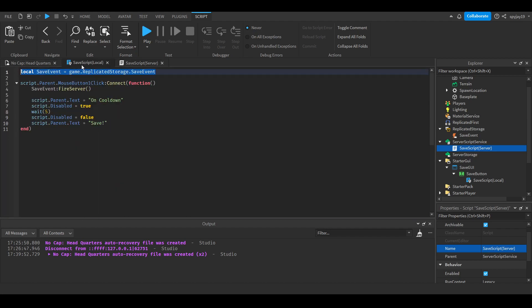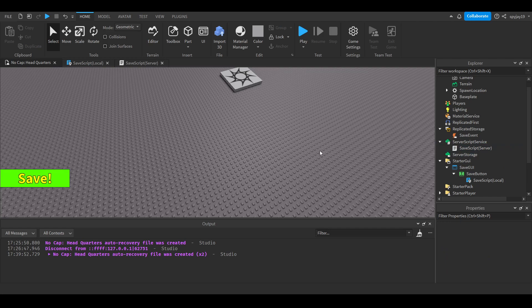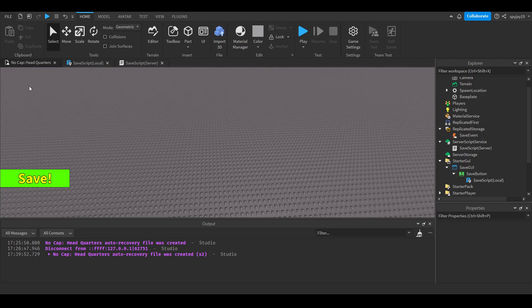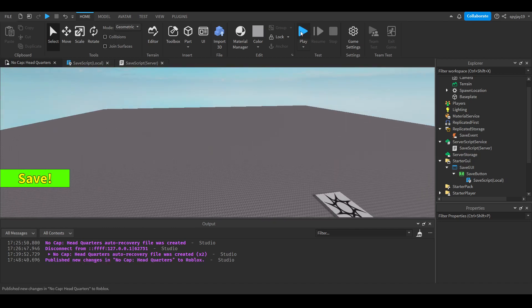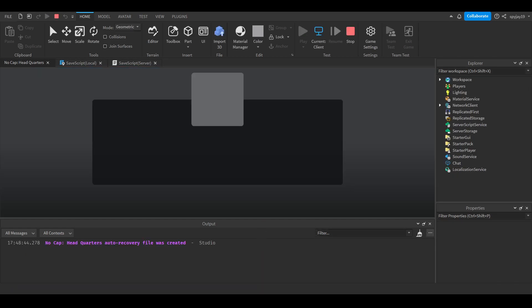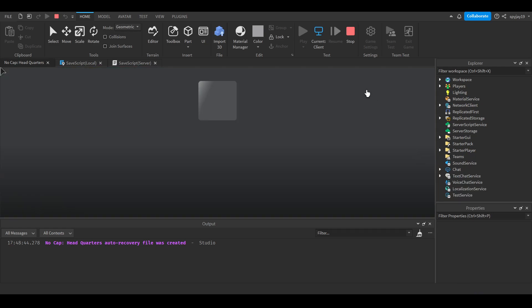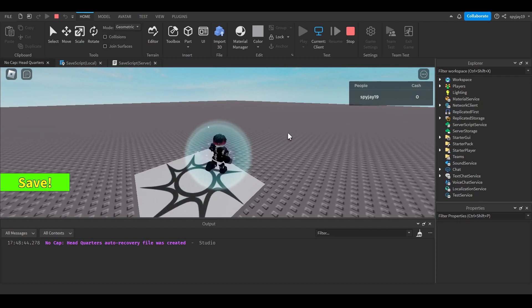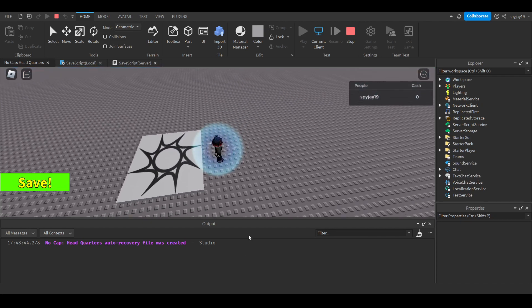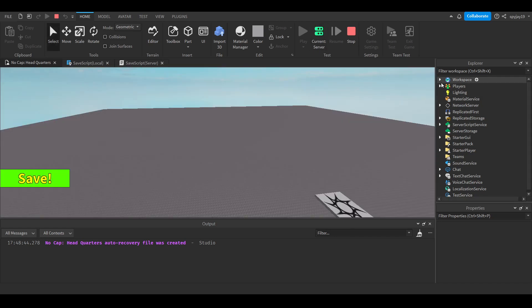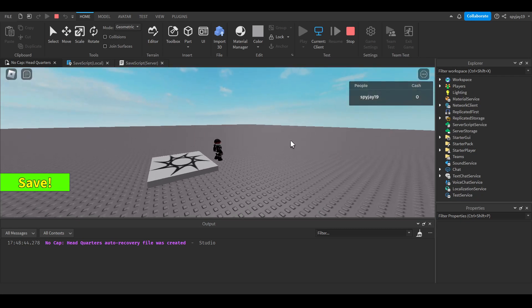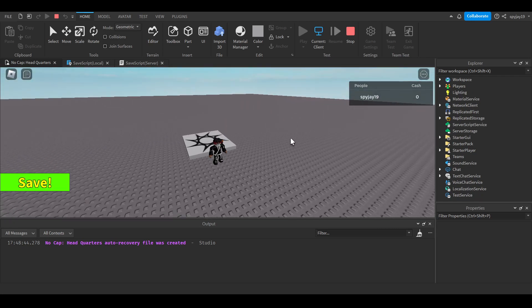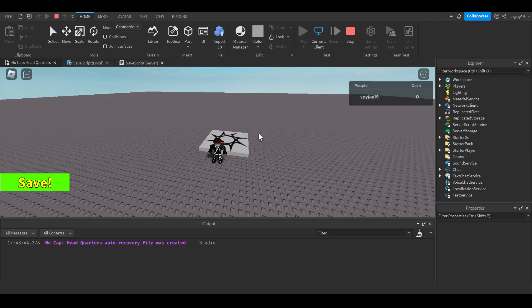We can go ahead and test this. By the way, make sure you enable datastores. You would click Game Settings, then you would go down to Security, then enable Studio access to API services and check that box, then click save. What you can do to test is you can go on the server side, then delete your player, which pretty much kicks your player out of the game, but the server is still running. The whole point for that is so that it can give extra time for things like datastores to save.